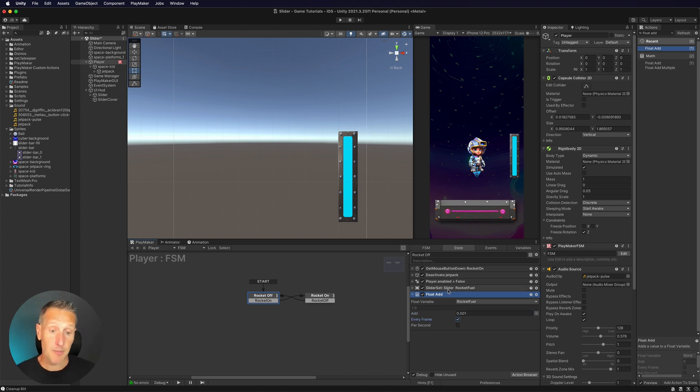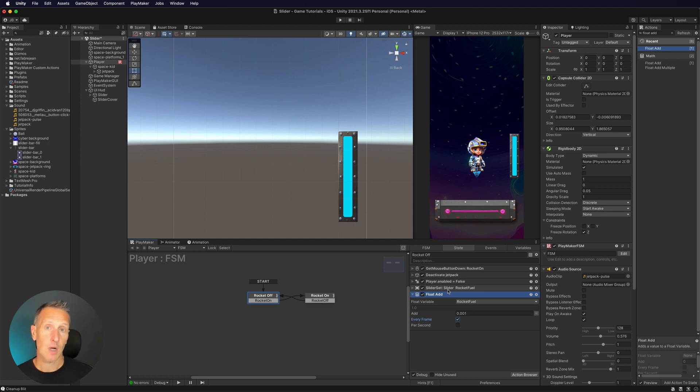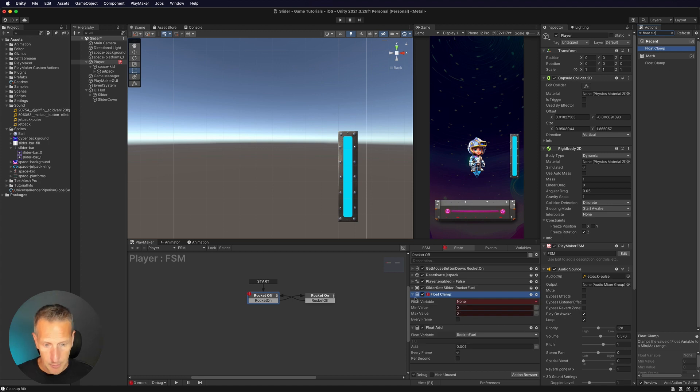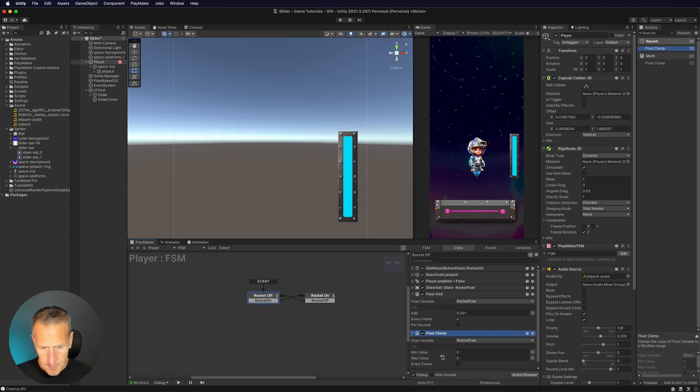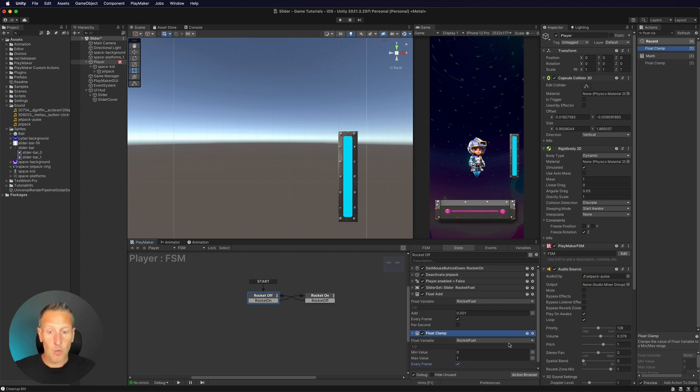Now, the problem that I have is that we can go beyond one value, which equals a hundred percent. So I don't want it to go past one. So what we're going to do is a float clamp. I'm going to add a float clamp value. I'm going to have that be at the very end and I'm going to choose my rocket fuel. And I want to set the max value. I never want to go past one. Okay.